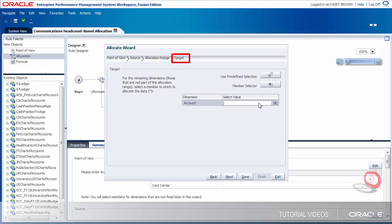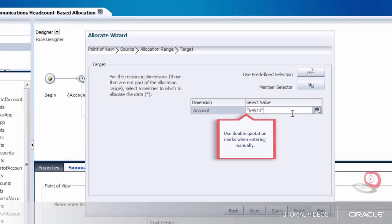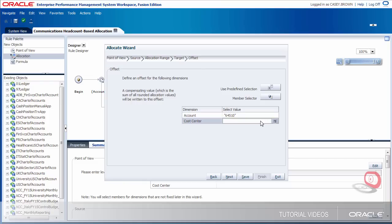In this next step, I have to specify the target. The target receives the allocated amount. In our example, the communication cost is stored in account 64510, and that's also our target. I'll just enter the value here instead of using the member selector. Now I have to define the offset. The offset receives the offsetting debit or credit to balance the allocation that was generated. In our use case, the offset account and cost center are the same as the source, so I'll just copy the account and cost center values. The offset has to be a child value — if you select a parent value, the allocation rule will fail validation. I'm finished with the offset step.